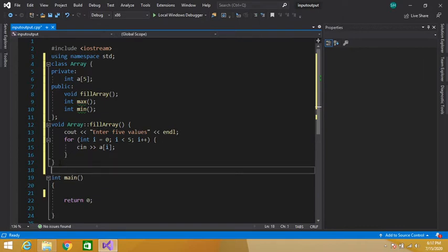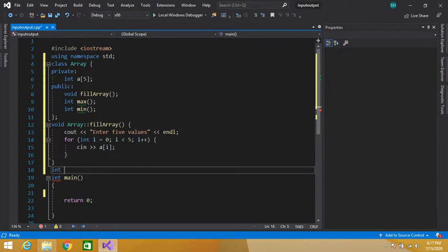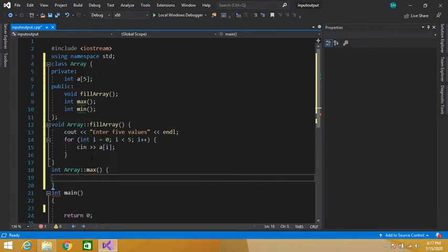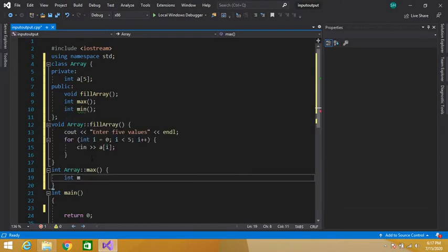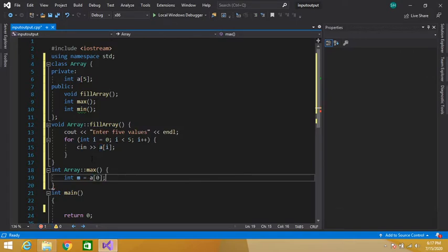Our second function is to calculate the maximum value in the array. The return type is int, and to define it outside the class, we write the class name Array, then the scope resolution operator, then the function name max. Inside, we suppose that the value at the first index is the maximum value and assign it to a variable m.